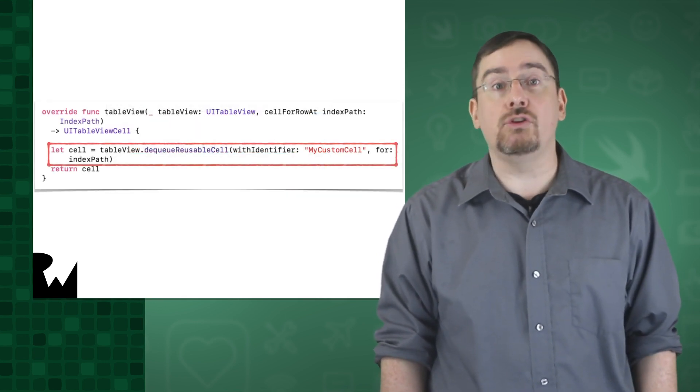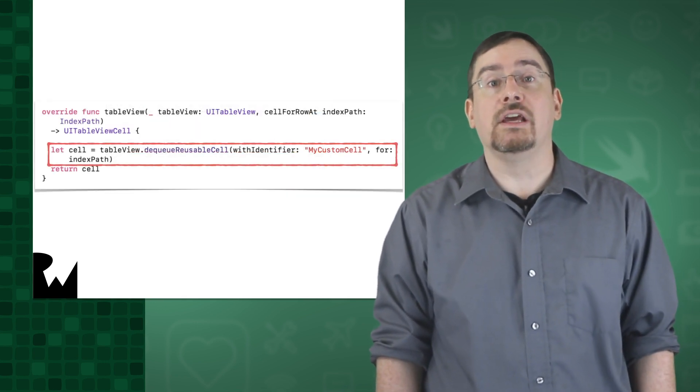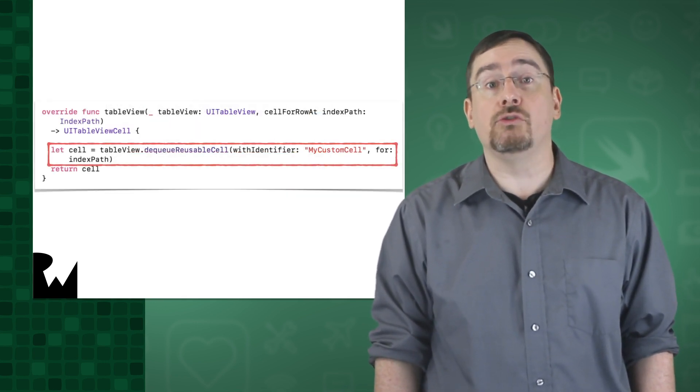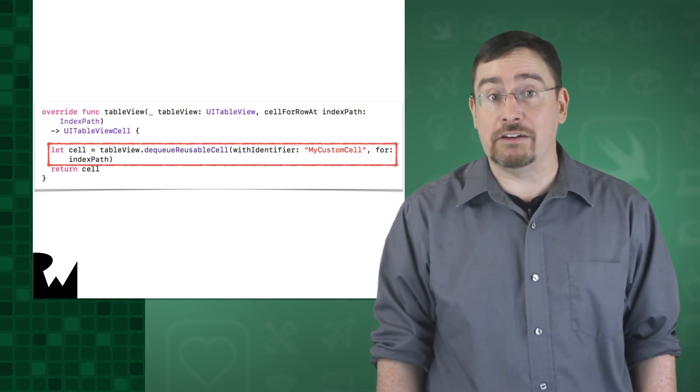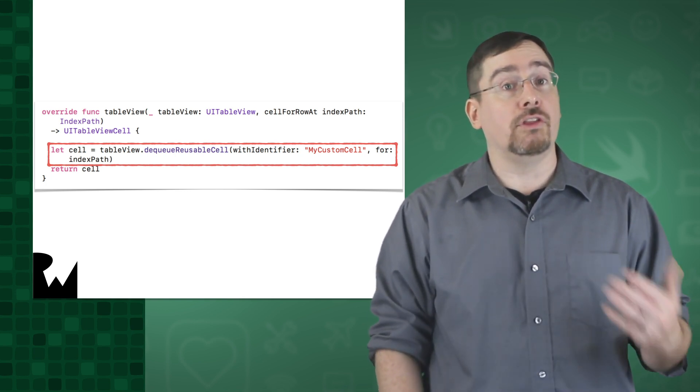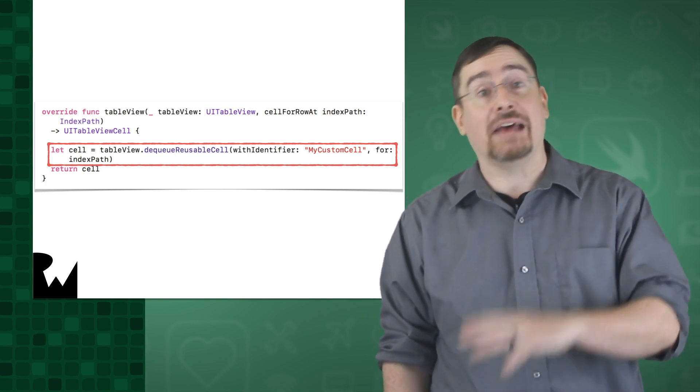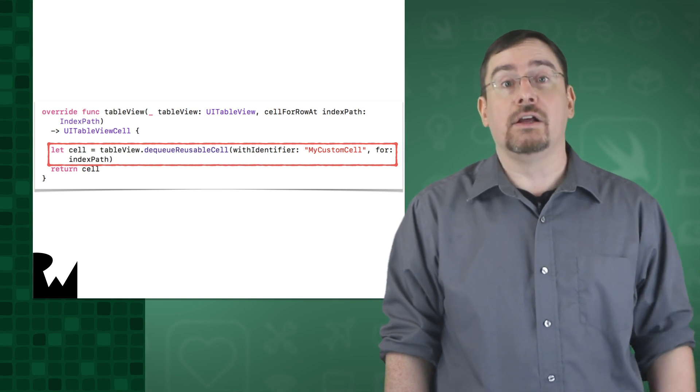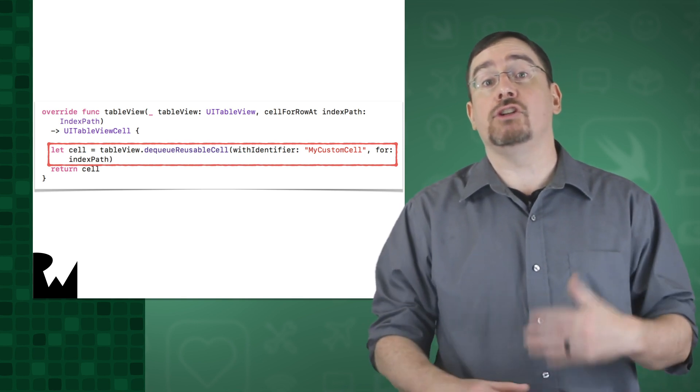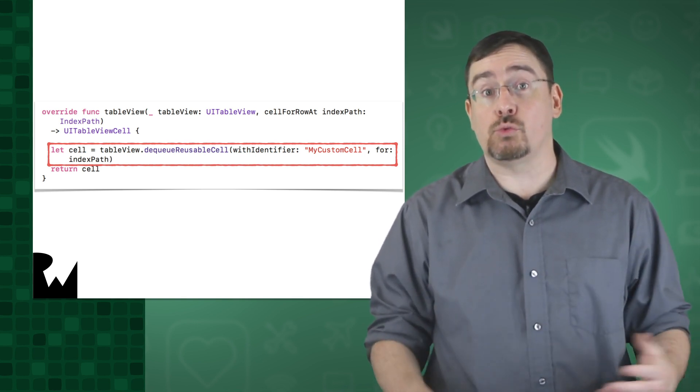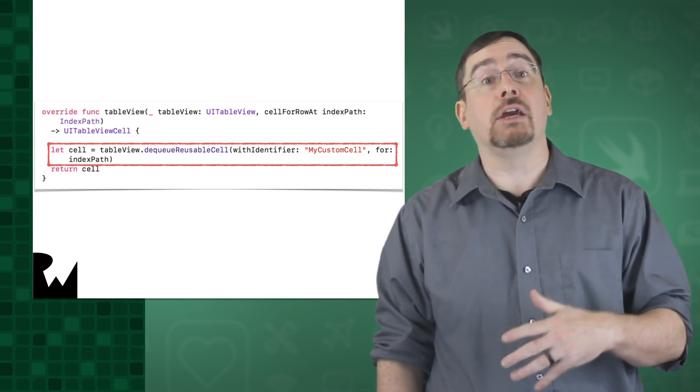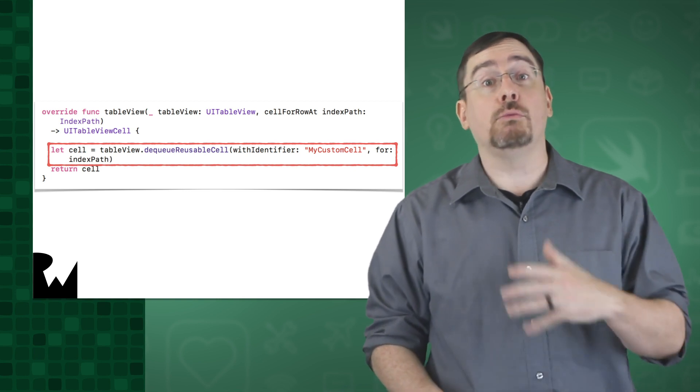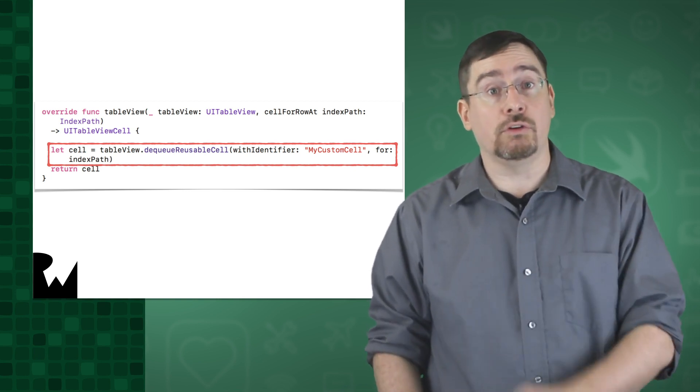To acquire a cell, you call a method dequeueReusableCellWithIdentifier for indexPath. For this method, you pass in your reuse identifier. The method then returns a cell. If a cell is ready to be recycled, it will return it. Otherwise, it will create a new one for you.